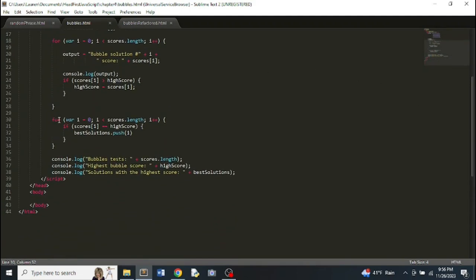So we do a separate second for loop, iterating through all the scores again. If a score is equal to the high score, we add that index to the best solutions array. Then we print out how many tests using the length property, print the high score, and print the best solutions array, which automatically prints them with a comma between each one.